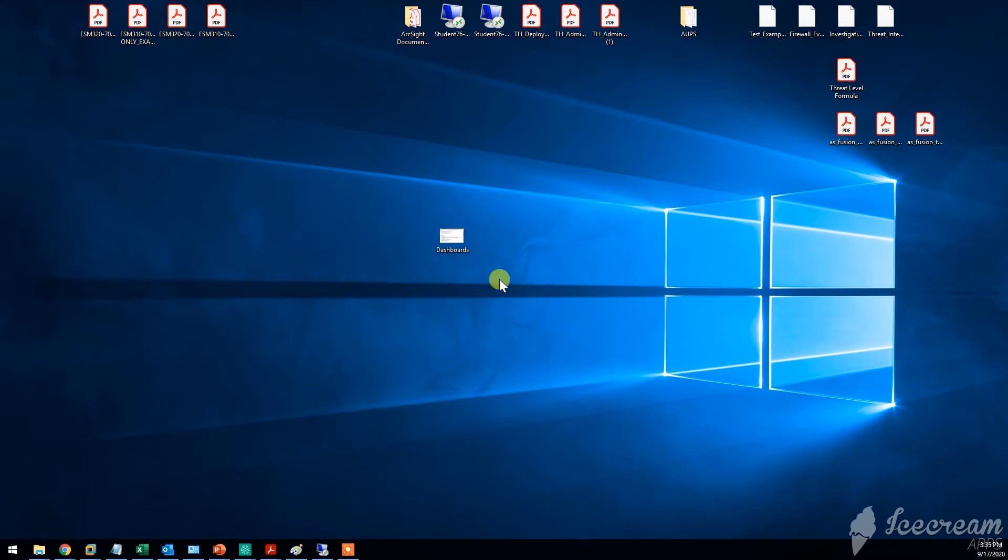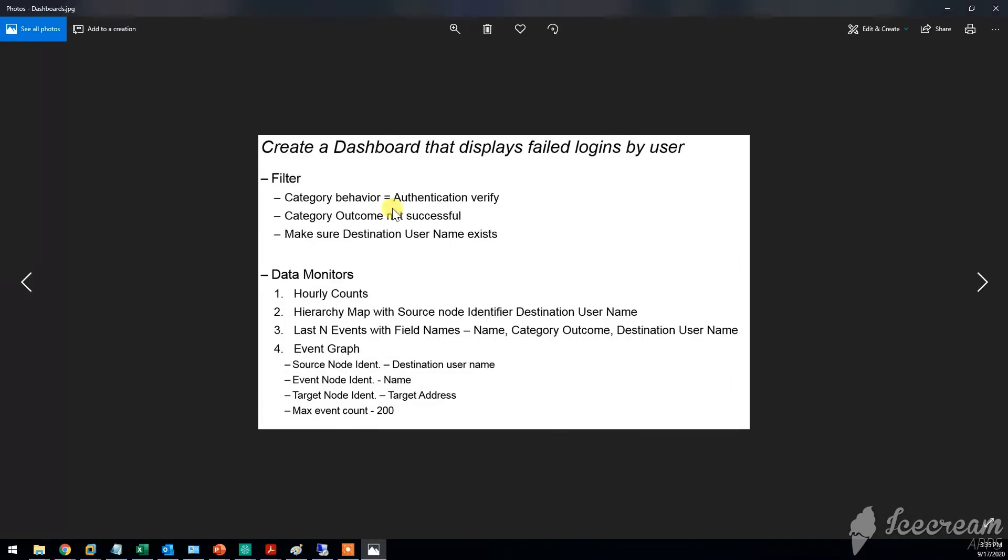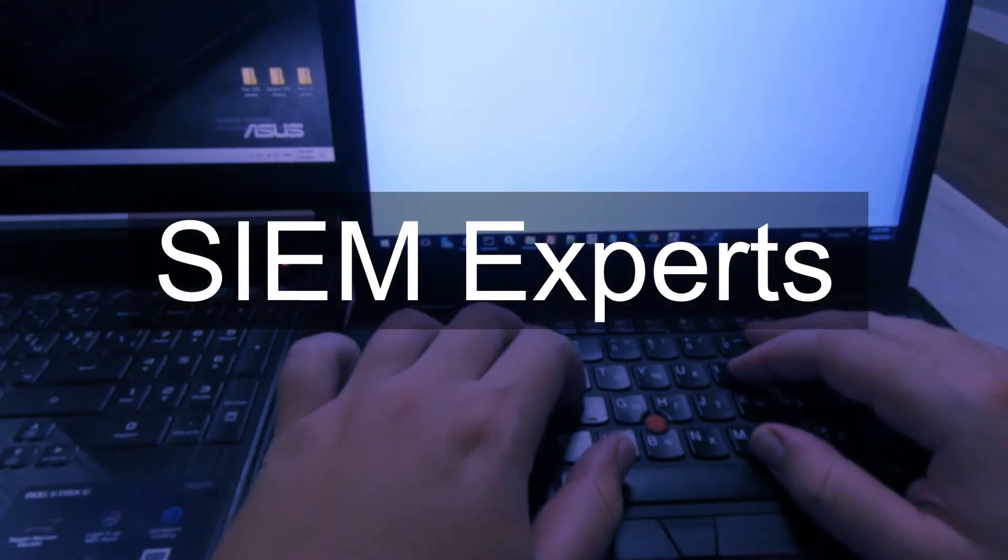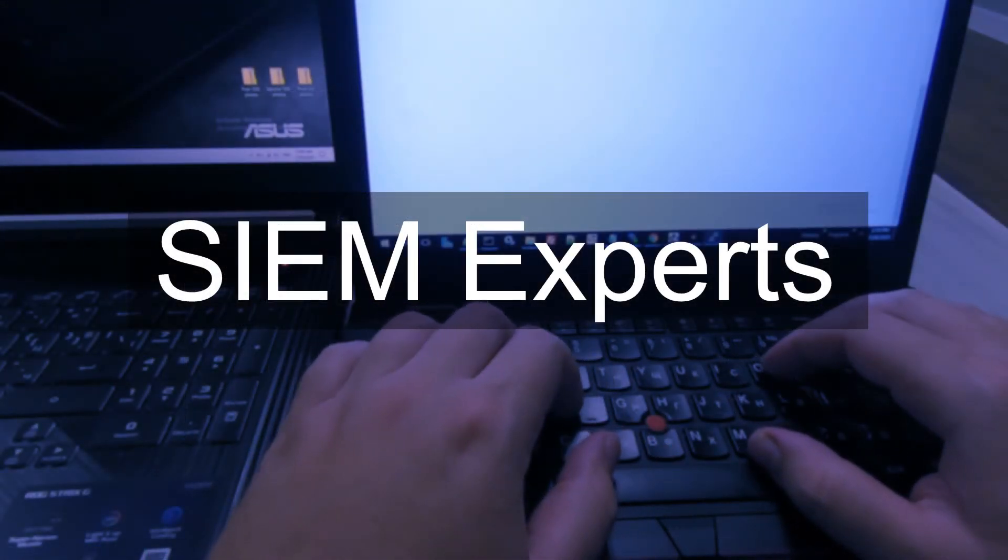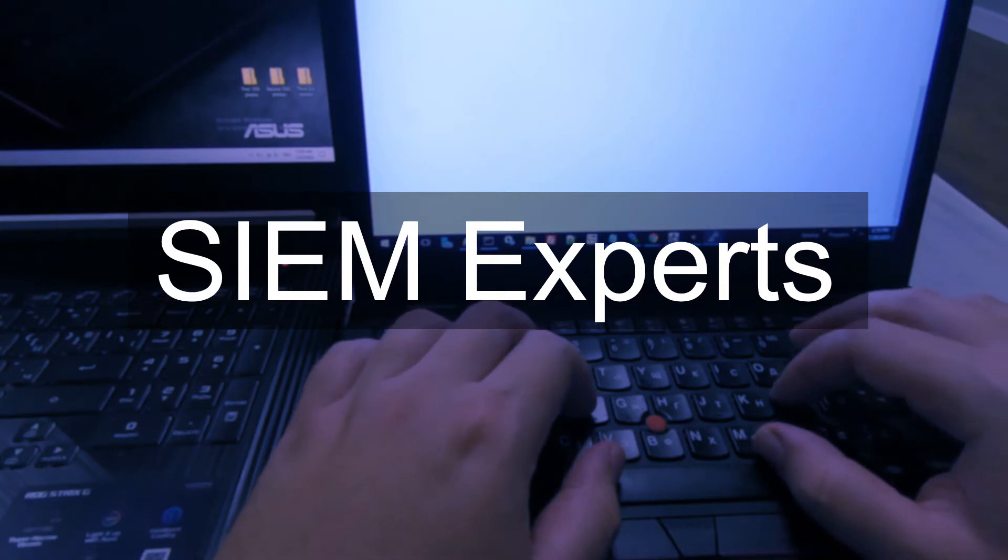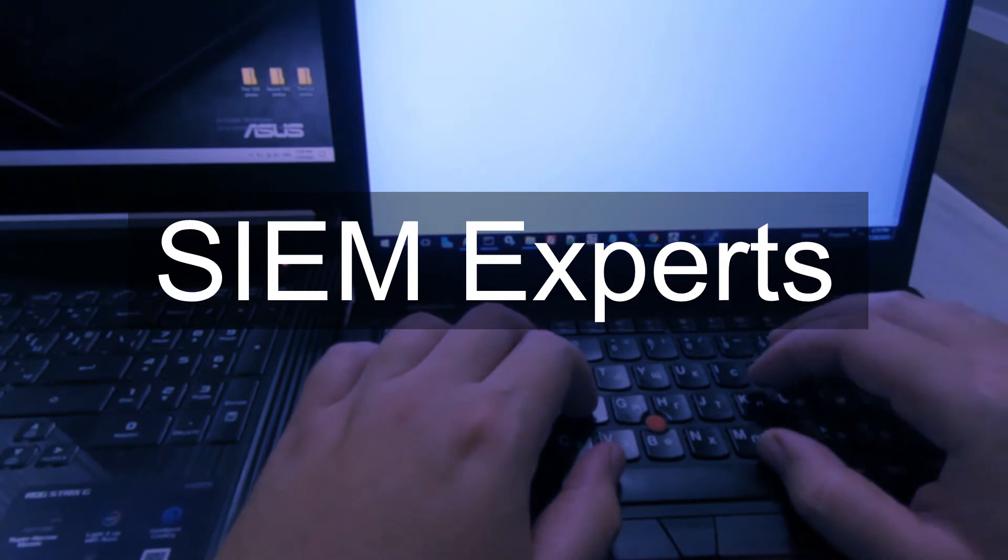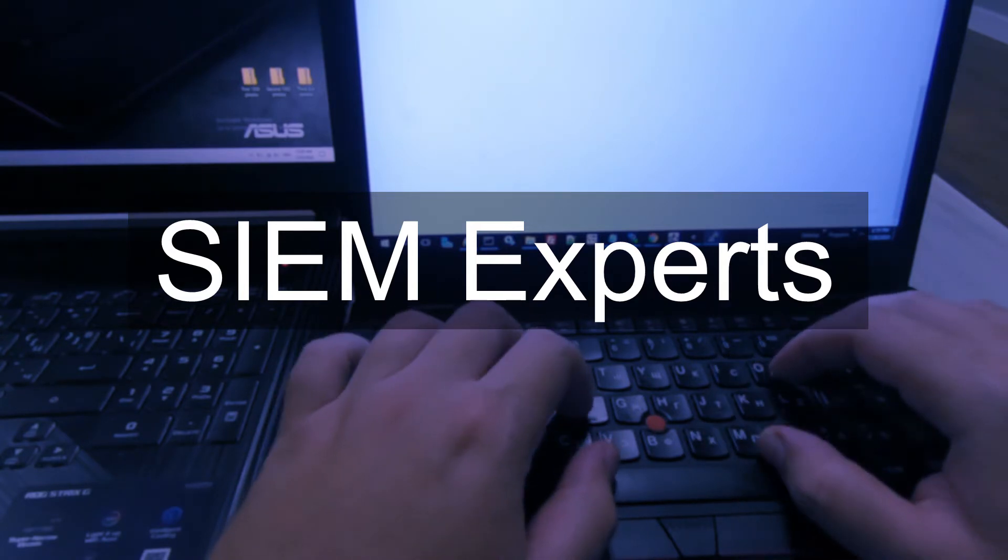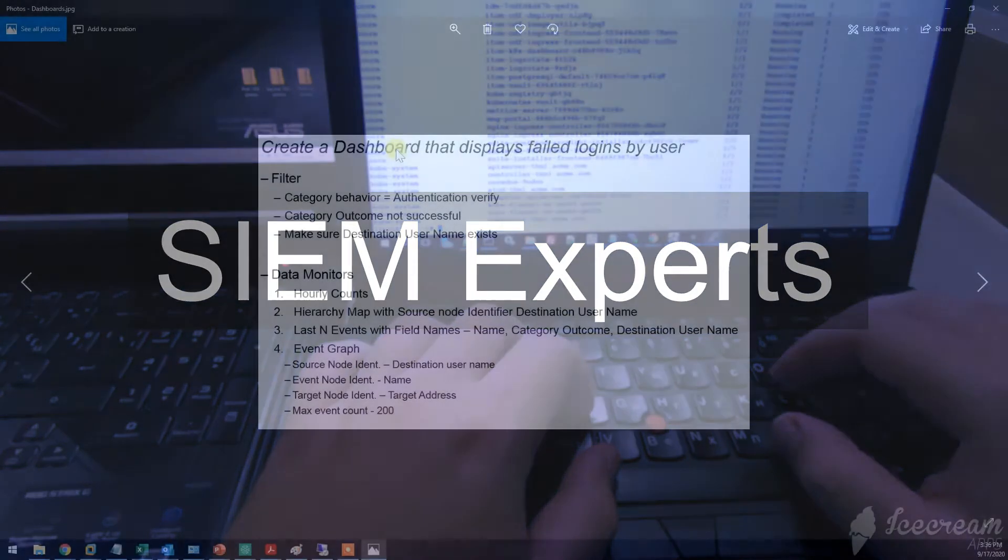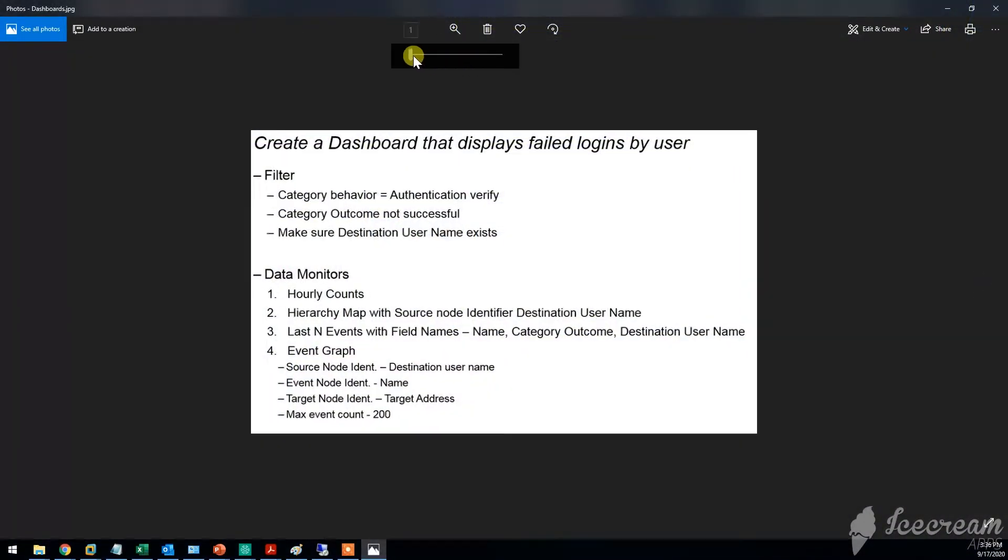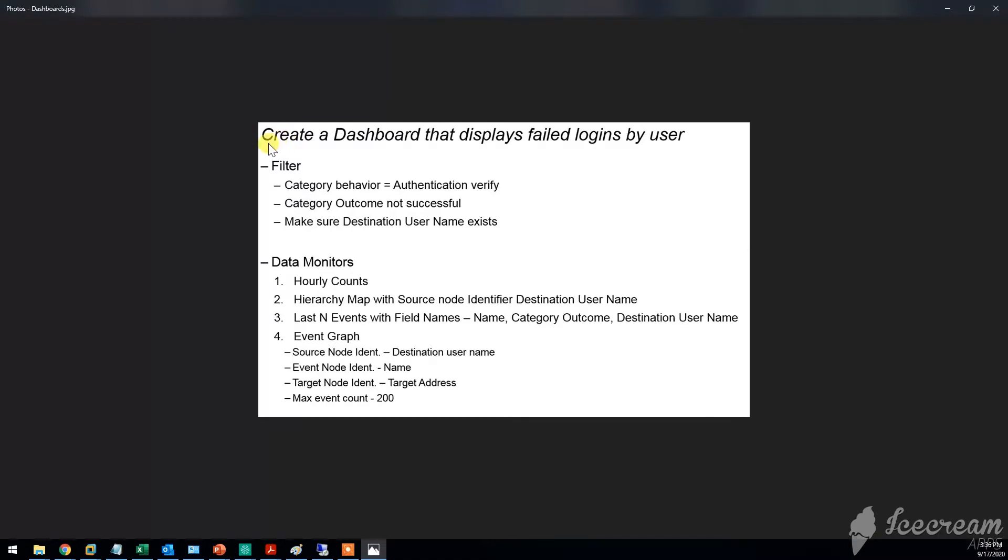Hello everyone, in this short tutorial I'll show you how to create ArcSight Data Monitors.